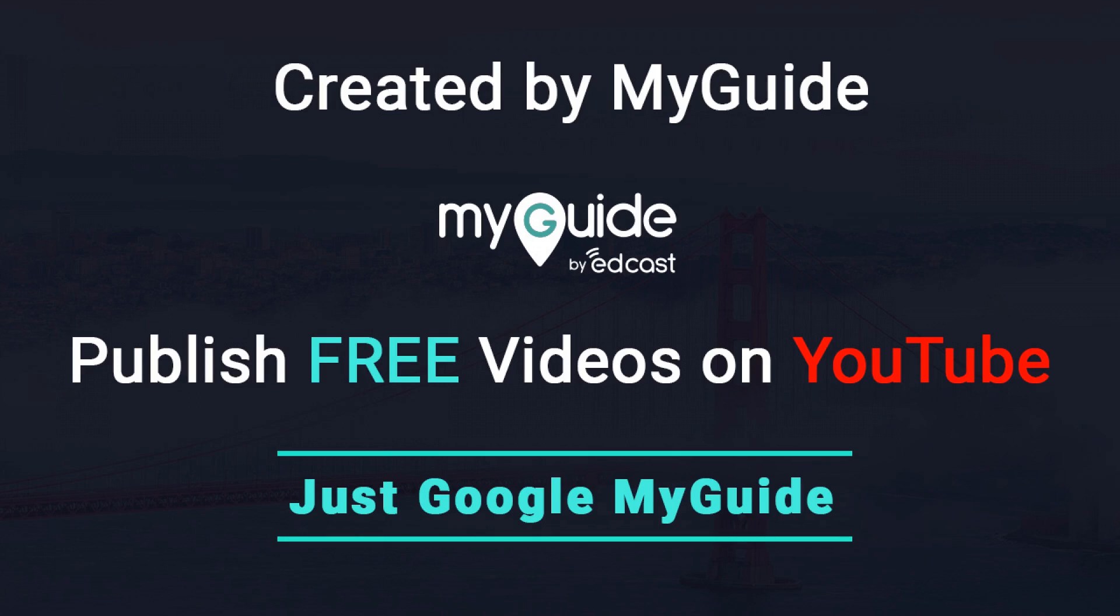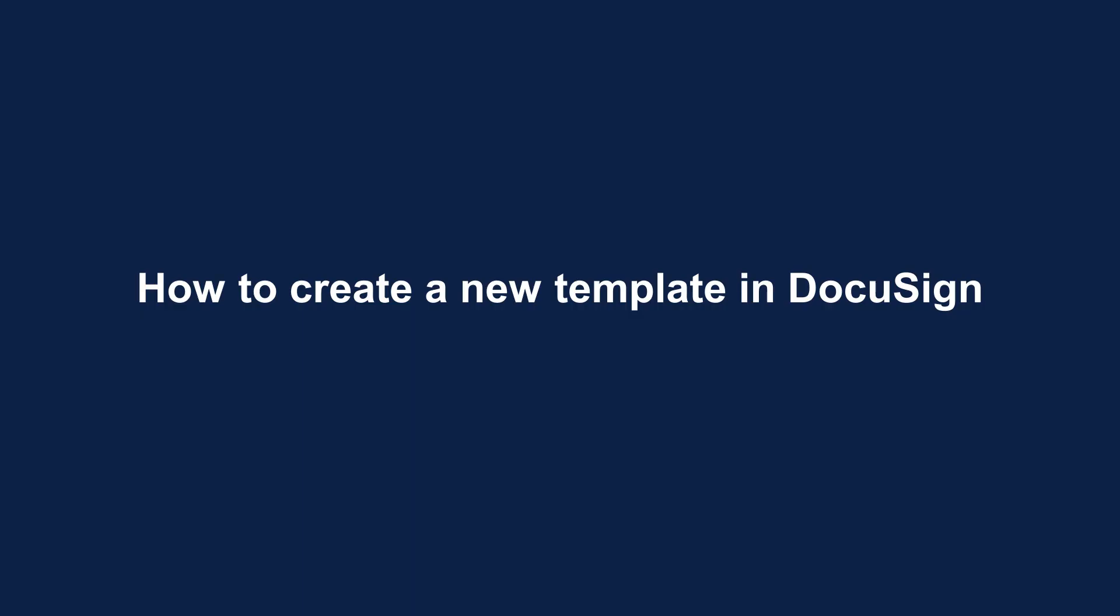Created by MyGuide. How to create a new template in DocuSign.